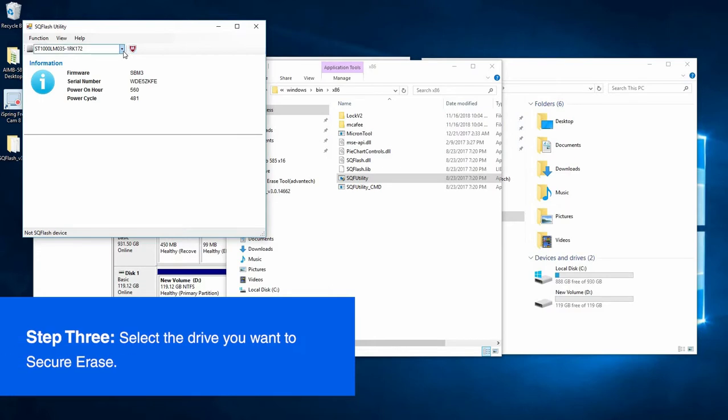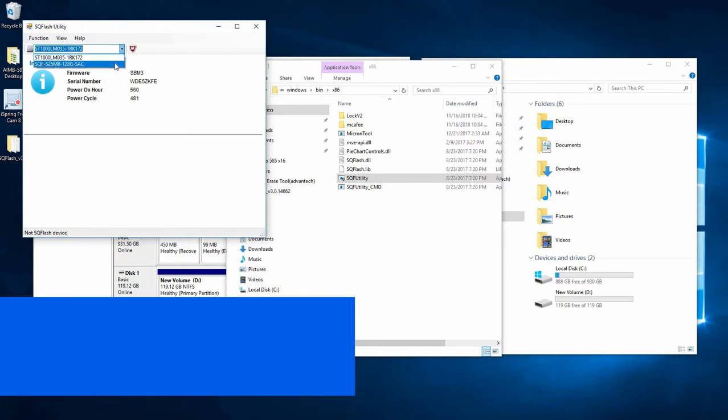Now you're going to select your desired drive that you want to quick erase from the drop-down menu. In this case, this is our S25M8.